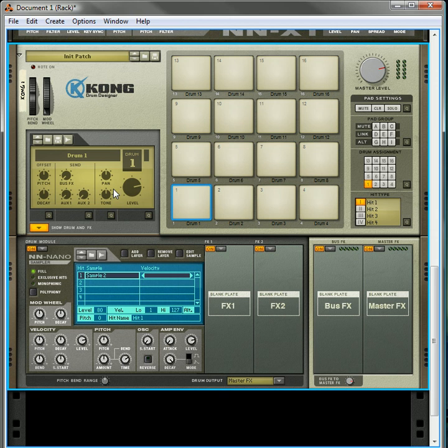So that's pretty much it for how to edit your samples. I hope you've enjoyed this. Again, come visit me at Reason101.net. My name's Rob, and happy reasoning. Thanks.